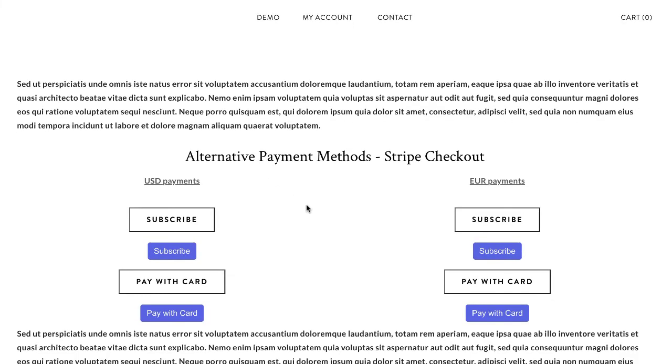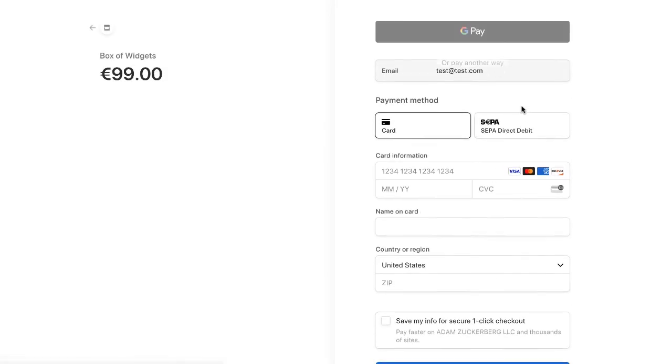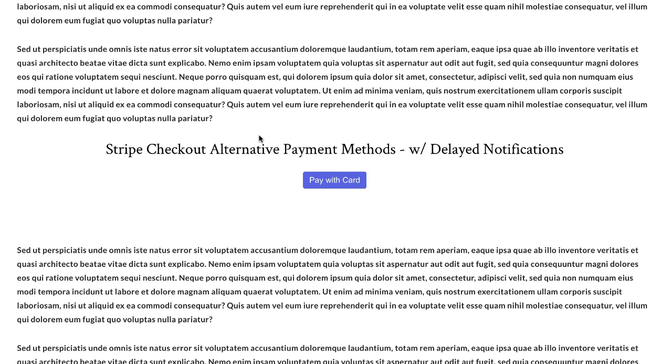And as soon as you publish your website you'll see a payment button just like this one and that will take your customers to the payment page with the delayed payment provider of your choice. And that video showed you how to make a Stripe checkout button with an alternative payment method with a delayed payment notification.